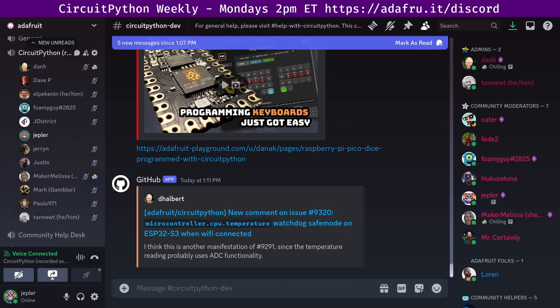Next section is hug reports — a time to recognize the good stuff people are doing in the community, whether on Discord, GitHub, or social media. We'll go in the order things are in the notes document. If I happen to skip over you, please drop a note in the text channel. I have a group hug and also a hug for Scott, who was willing to swap a meeting date in August.